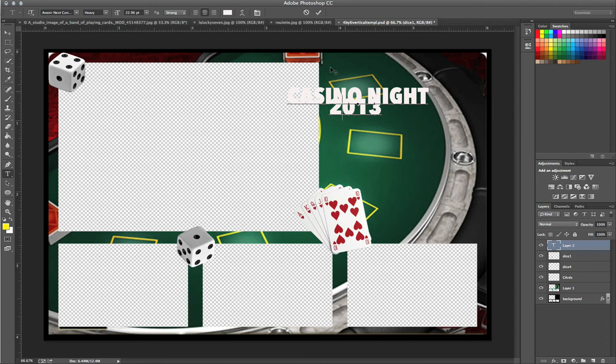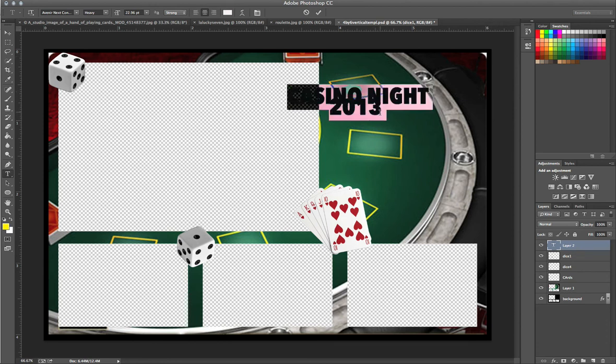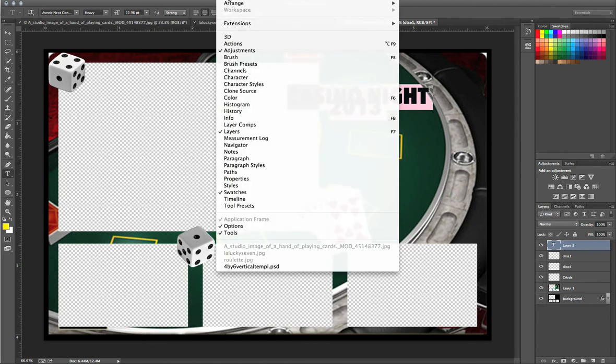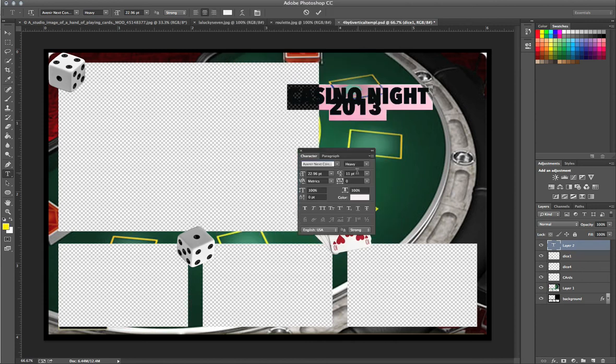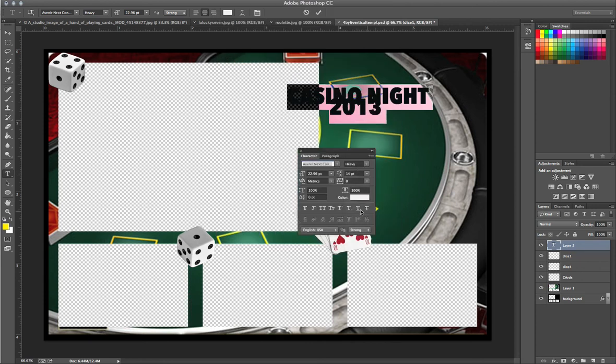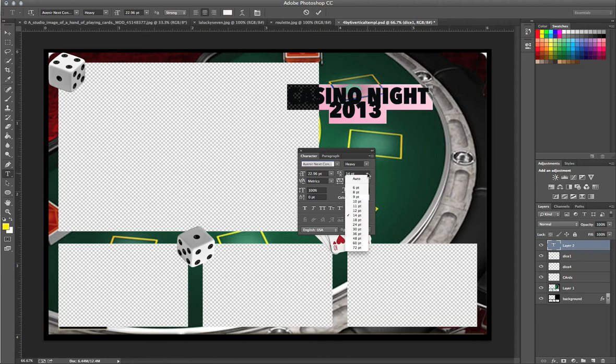Okay, in this case, you can see that they are too close together. So, what I'm going to go ahead and do, Command A or Control A. Okay, I'm going to go to Windows, Character, and I'm going to go ahead and increase this to 24.